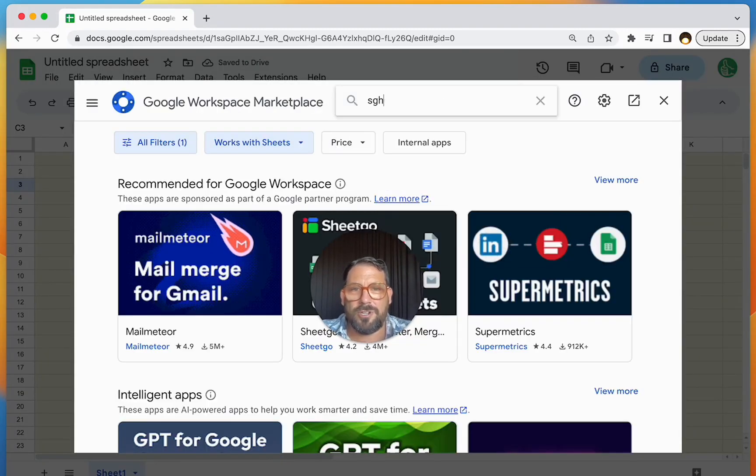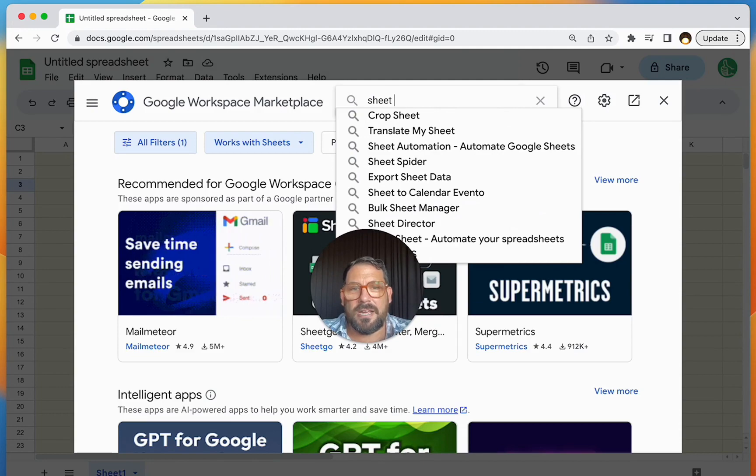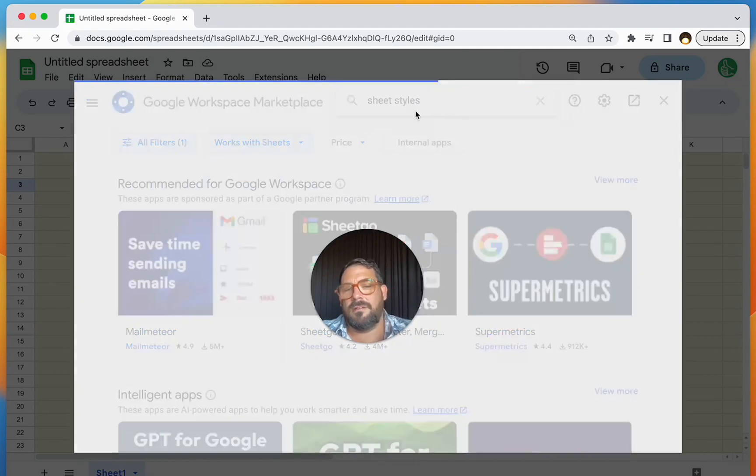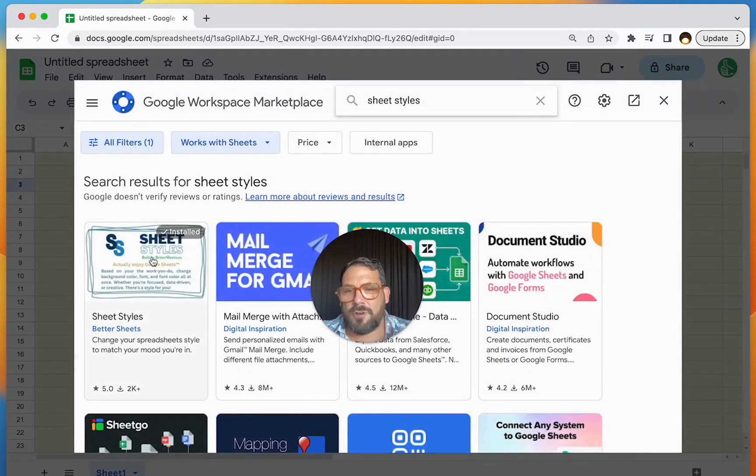Just go up here, search for Sheet Styles, and it's the very first one over here.